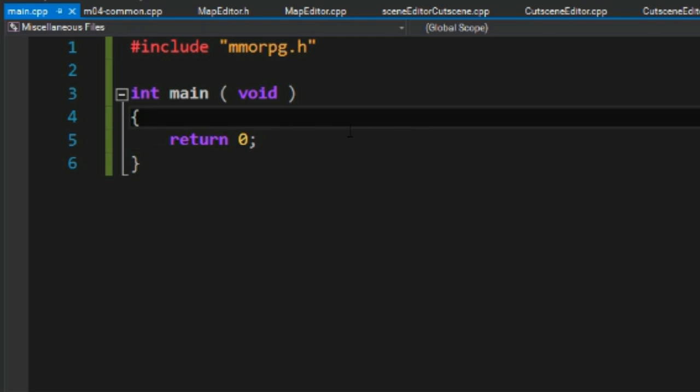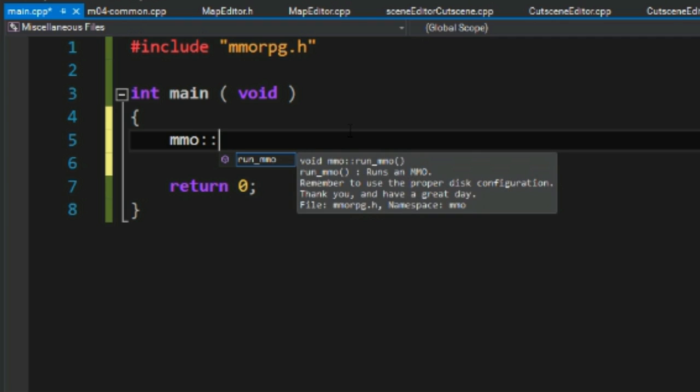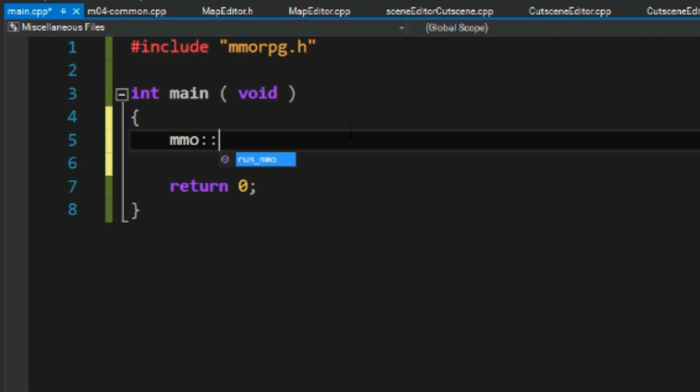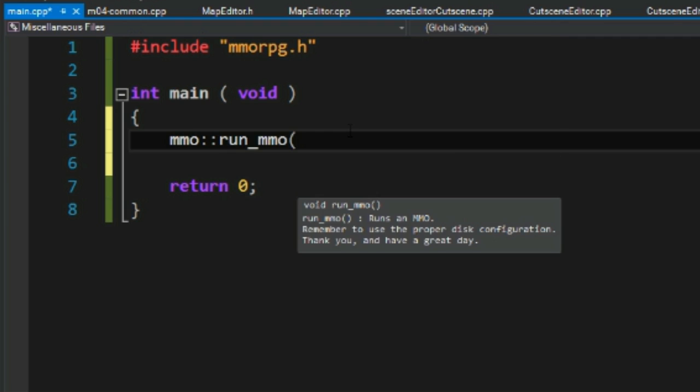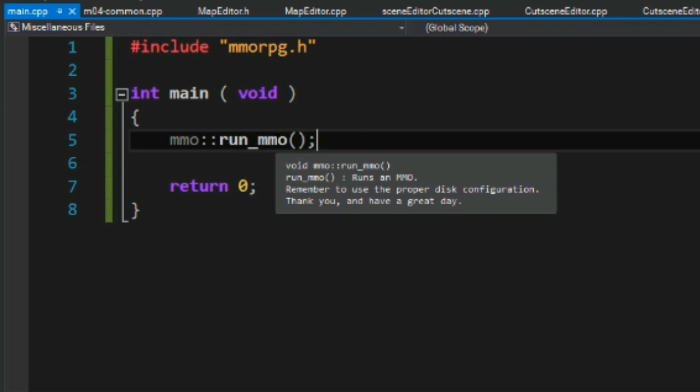Now inside this header is a very specific namespace called MMO, and inside the MMO is called Run MMO. And this is how you get an MMO.